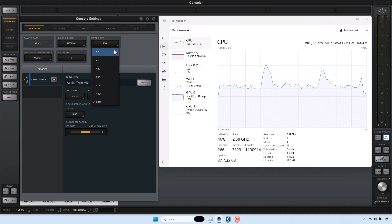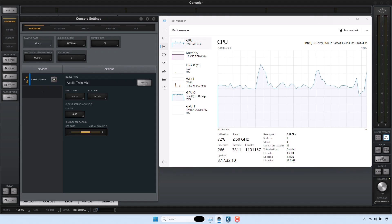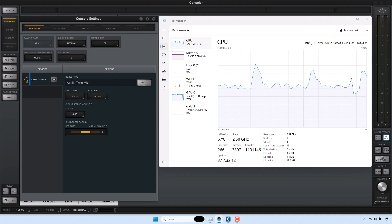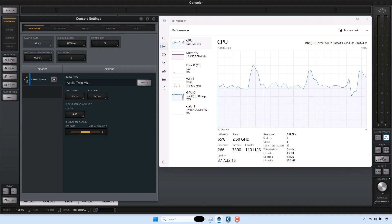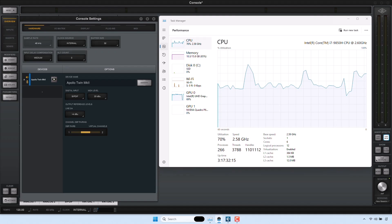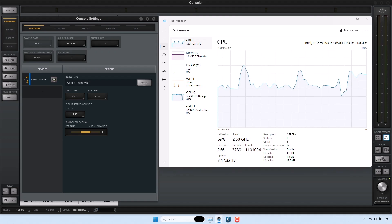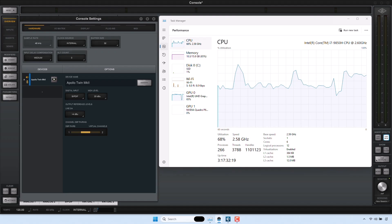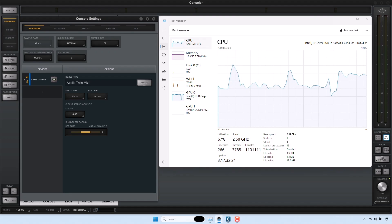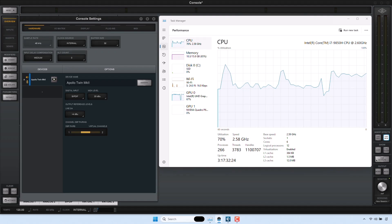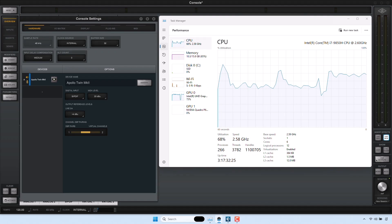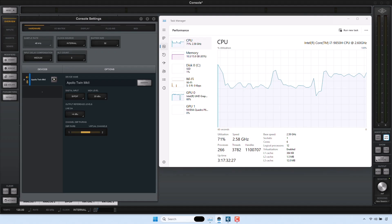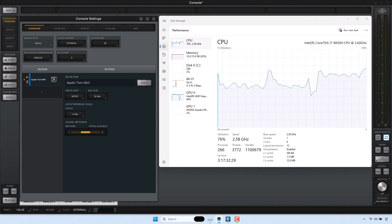Note that decreasing the buffer results in lower latency for virtual instruments and inputs monitored through your DAW application. However, it also increases CPU load and can result in artifacts such as pops, clicks, or distortion. If you are encountering issues with audio artifacts such as pops, clicks, and distortion, or latency when playing virtual instruments, try adjusting the buffer to improve performance.